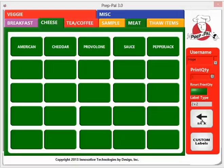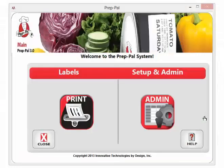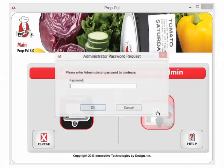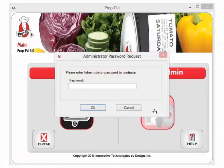To customize your PrepPal, hit the back button and enter admin on the right hand side. The administrative password is capital P dash capital P. Press OK.